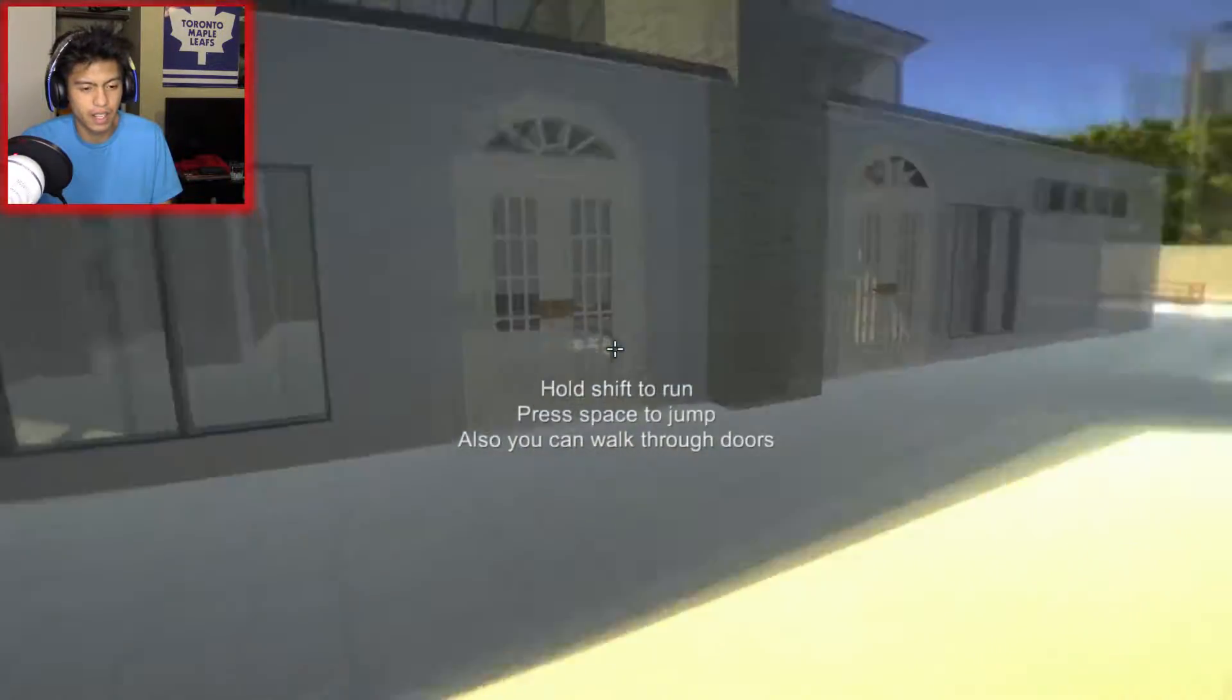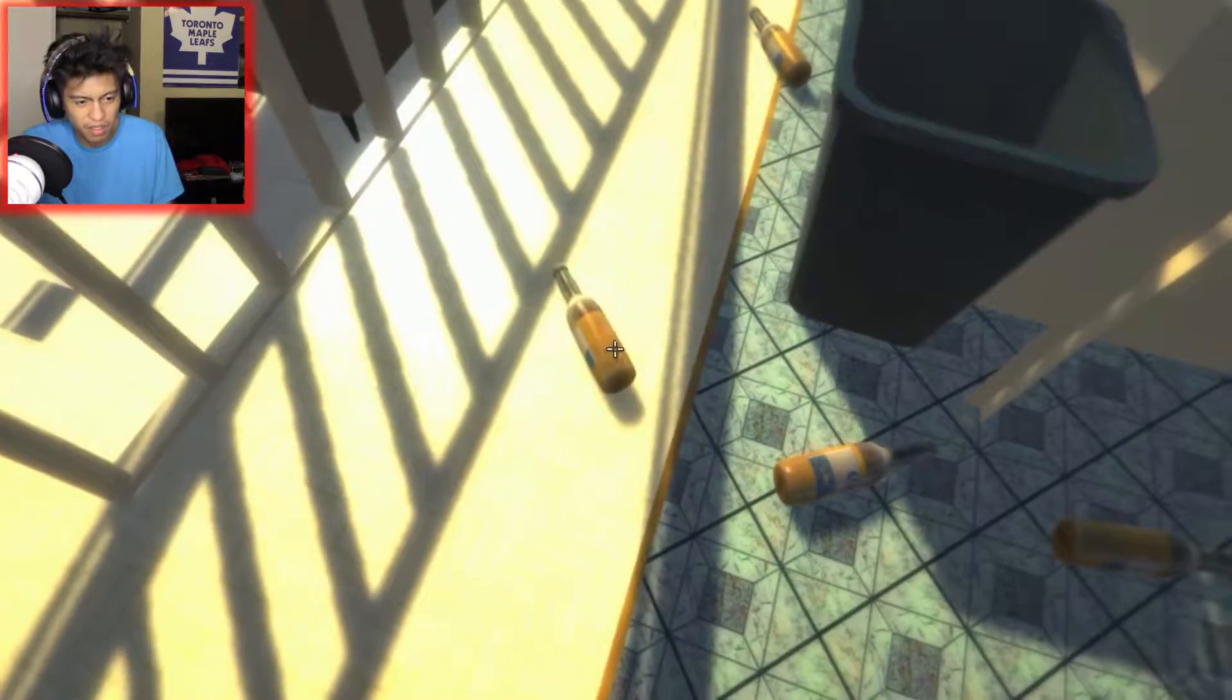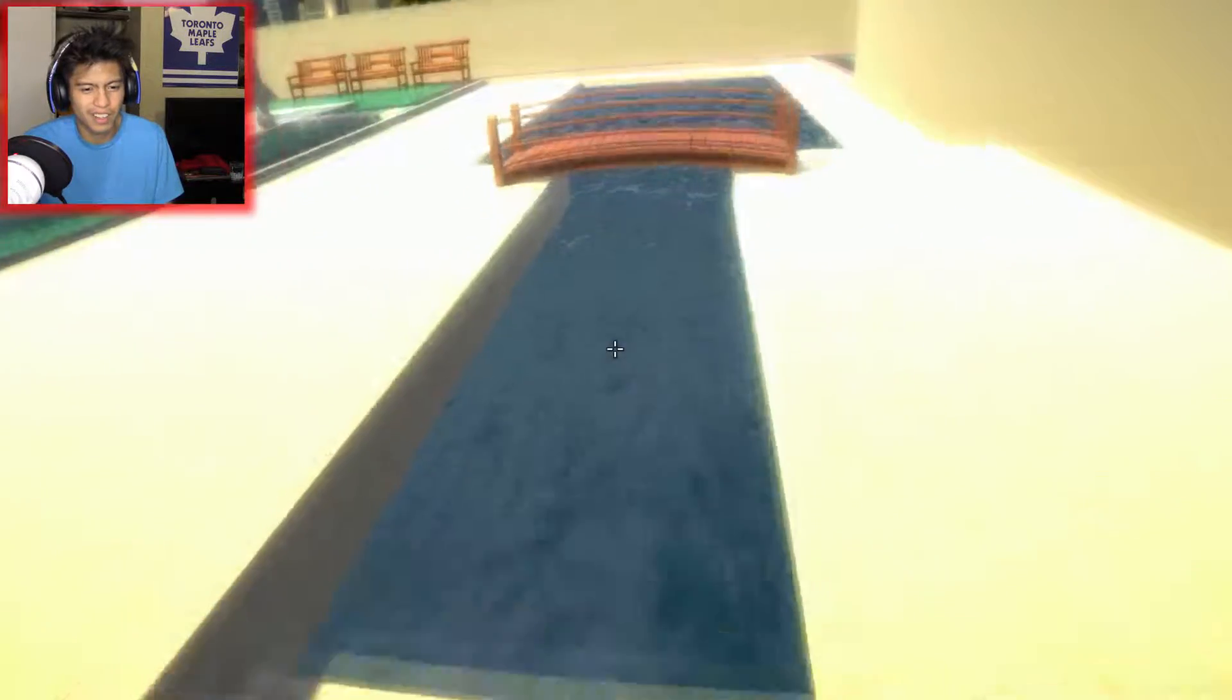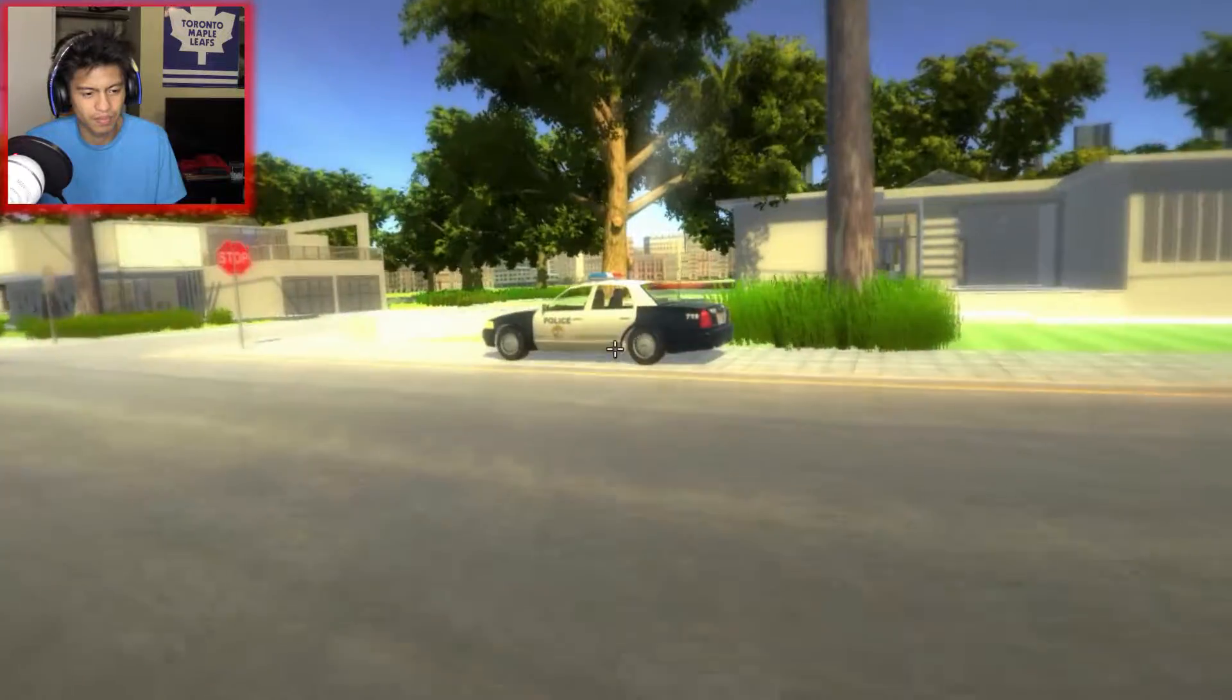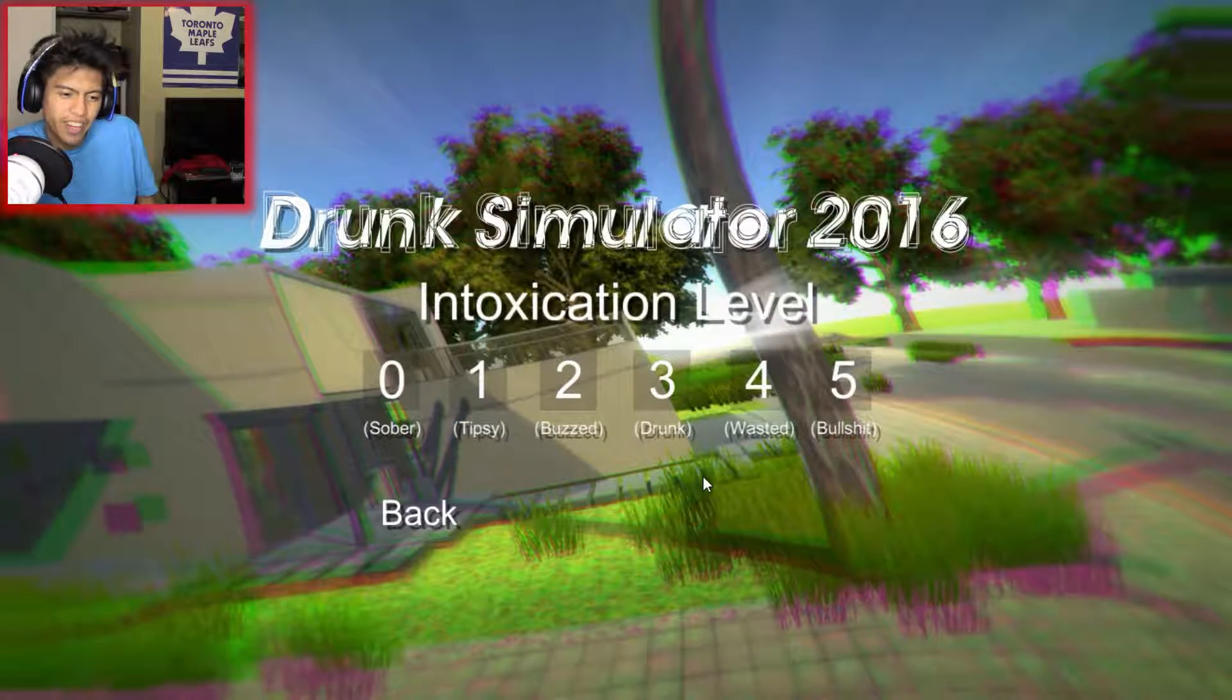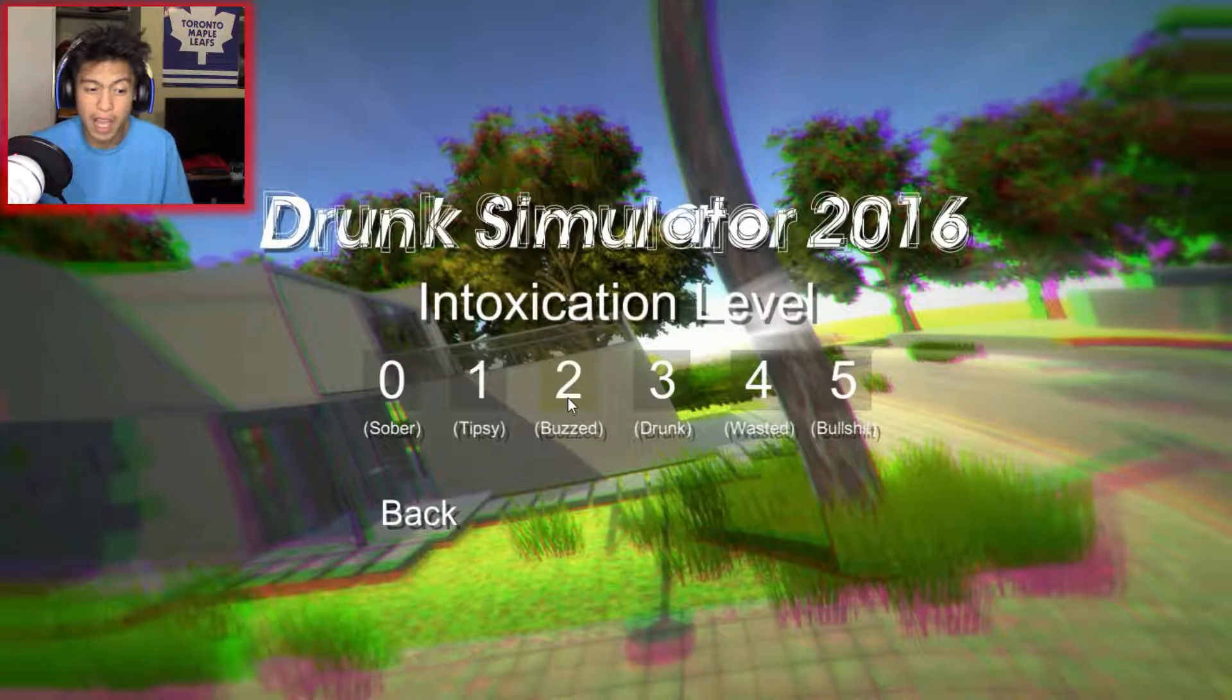So this is what it looks like to be tipsy. So I can pick up things now. Hold shift, run, space, jump. You can also run through doors. So this is what it feels like to be tipsy. Kind of drunk. Oh, this is my house I think. This is the beers. More Corona. What the fuck? Is that Corona? Yeah it is Corona. So it says I can pick up things. Why can't I pick up things? I think I can only pick up police cars for some reason. Can we pick up cop cars? I don't know why, but I can still pick up cop cars. I can pick up cop cars for some reason and then just put it in my head. Whatever.